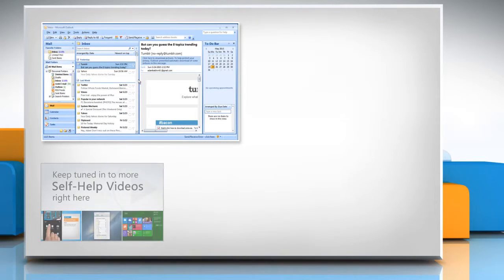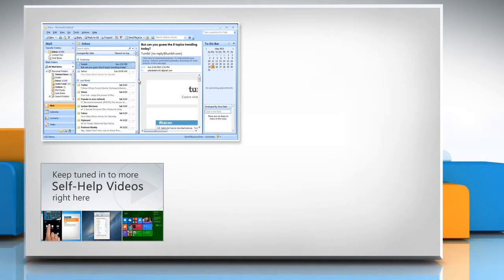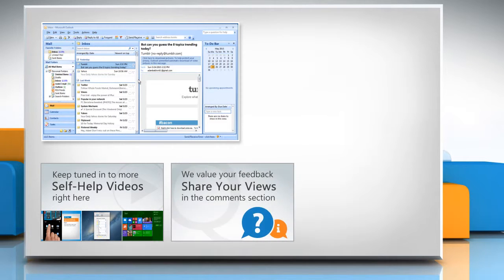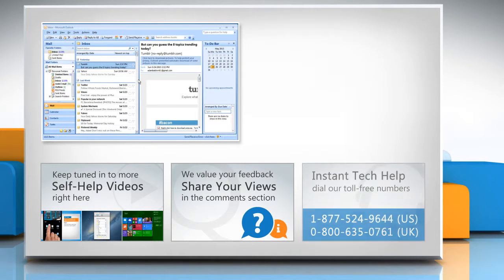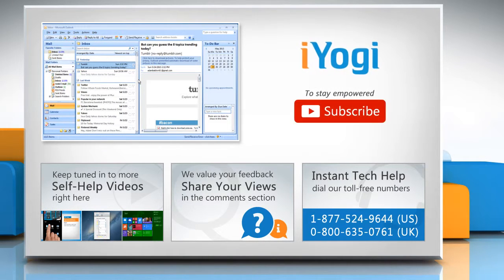Check out our iYogi channel for self-help videos on Windows, Mac, Smartphones, Security, Social Media and much more. Have something to ask or share? Pen it down in the comments. To get iYogi tech support, dial toll-free numbers. To stay empowered technically, subscribe to our channel.